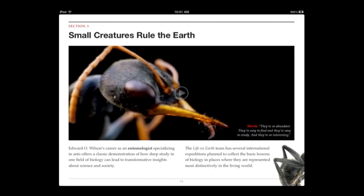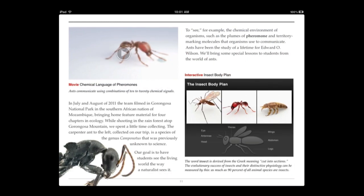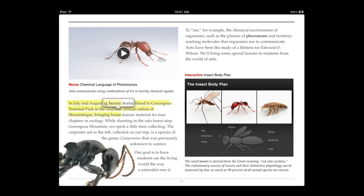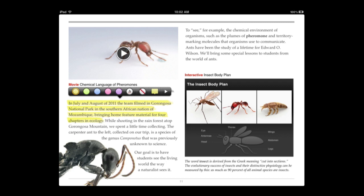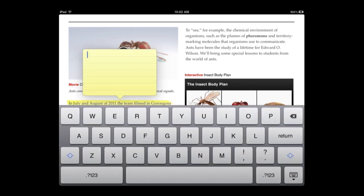Then, of course, you can highlight things in the text. To do that you can tap to select, hold it down for just a second, and then you are in highlight mode. You can highlight something like this. Once it is highlighted you can tap on it again and change its color or add a note about it.